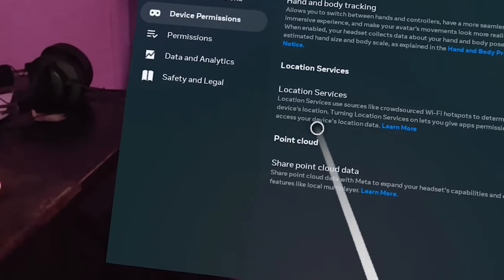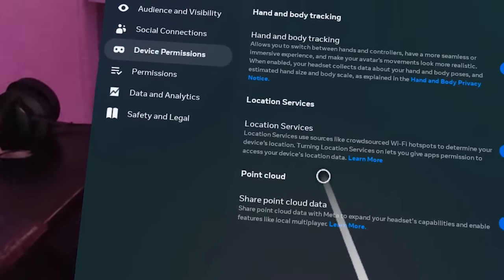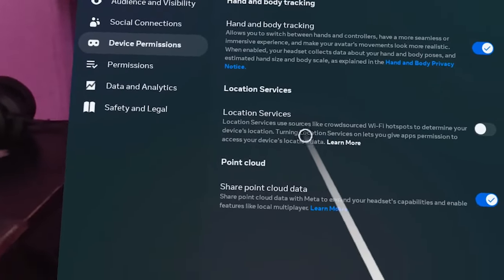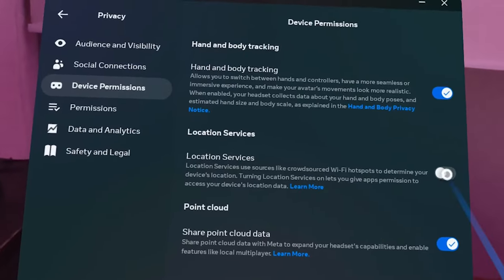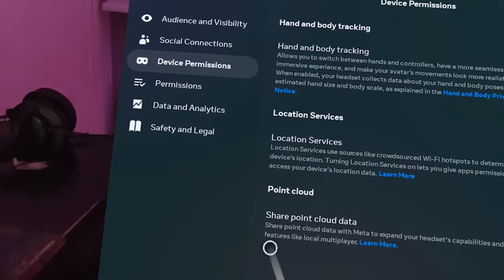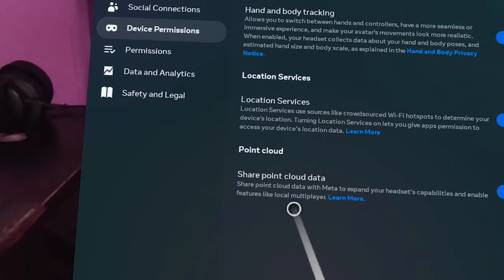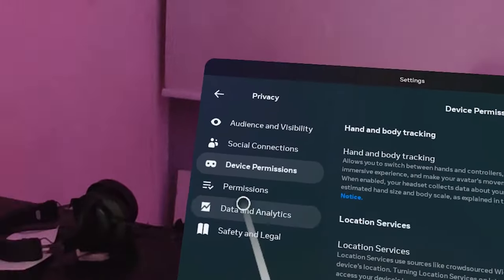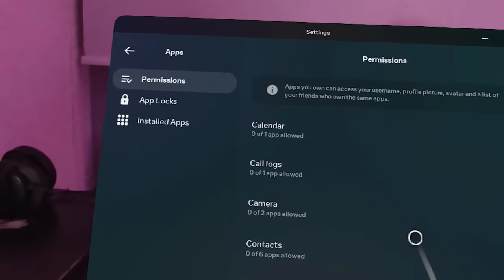Location Services uses sources like crowdsourced Wi-Fi hotspots to determine your device location. Turning it on lets you give apps permission to access your location data. You can switch this off, though I'm leaving it on to find my Wi-Fi hotspot. For Point Cloud Data Share, this shares point cloud data with Meta to expand headset capabilities and enable features like local multiplayer — I'm switching this off as I don't really need it.